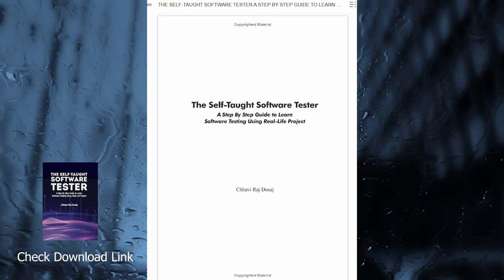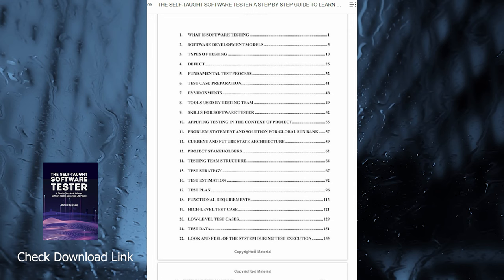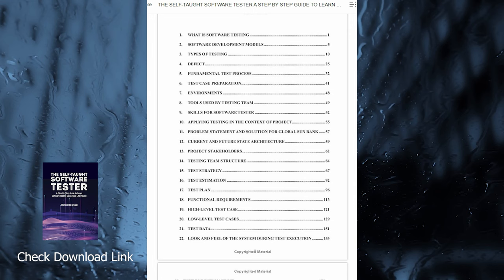This book will teach you both. The first half of the book provides a detailed explanation of the fundamentals of software testing, and the second half focuses on a step-by-step walkthrough of a real-life testing project.